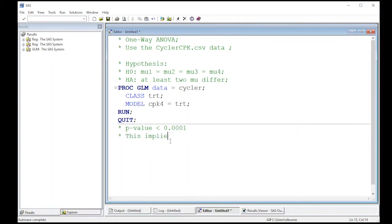This implies, by almost anybody's level of significance, that there do exist differences across the treatment groups.